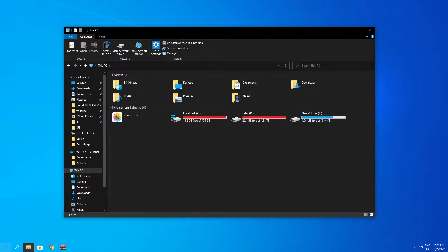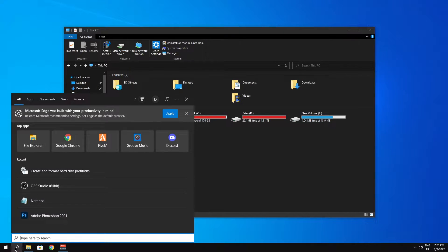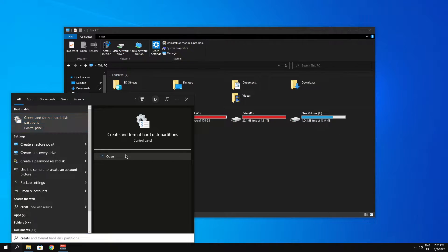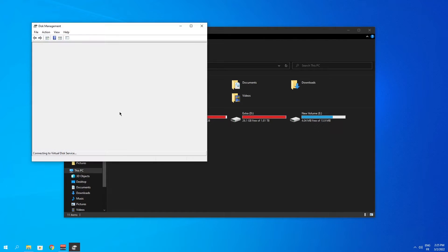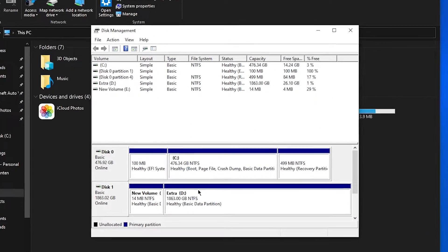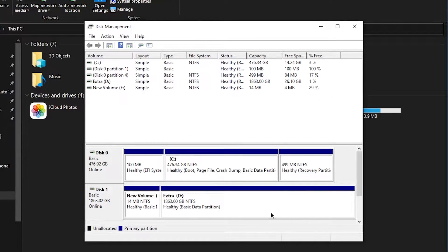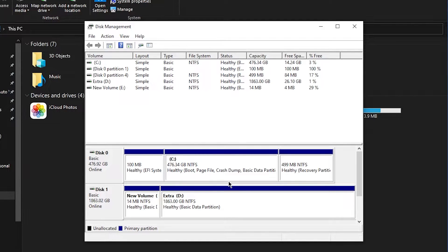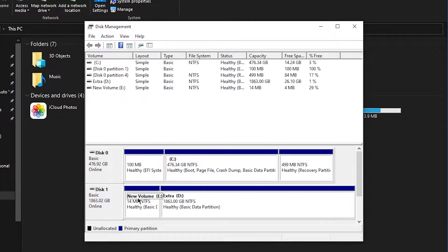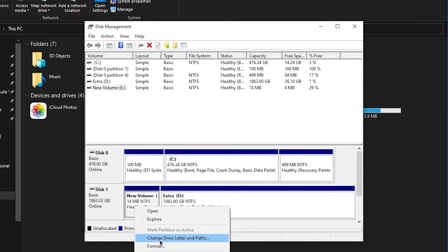What you want to do is search for 'create and format hard disk partitions'. Open it up and then just look for any disk that says unallocated. In my case I don't have any, but I'll just make an example for you guys.